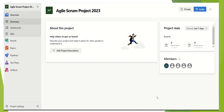Hello everyone, welcome to this new video. In today's video, I'm going to share how we can take an export of a sprint backlog using Azure DevOps. So we want to take an export in an Excel file.